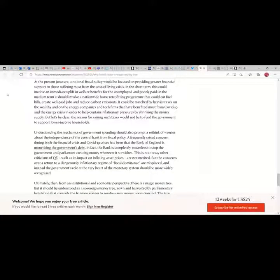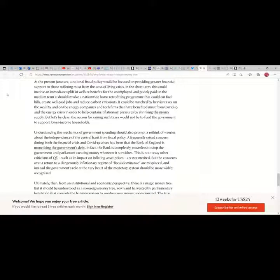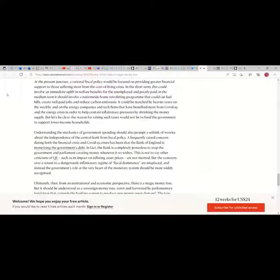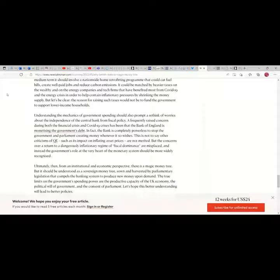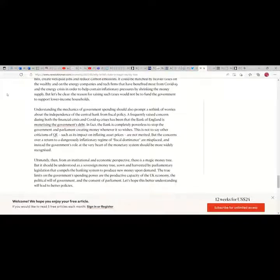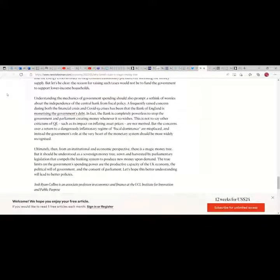At the present juncture, a rational fiscal policy would be focused on providing greater financial support to those suffering most from the cost of living crisis. In the short term this could involve an immediate uplift in welfare benefits for the unemployed and poorly paid. In the medium term it should involve a nationwide home retrofitting program that could cut fuel bills, create well-paid jobs and reduce carbon emissions. It could be matched by heavier taxes on the wealthy and on the energy companies and tech firms that have benefited most from COVID-19 and the energy crisis in order to help contain inflationary pressures by shrinking the money supply. But let's be clear, the reason for raising such taxes would not be to fund the government to support lower income households.